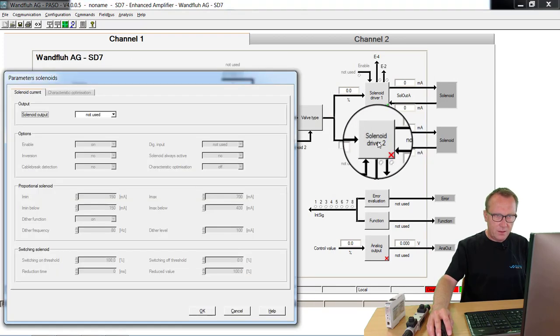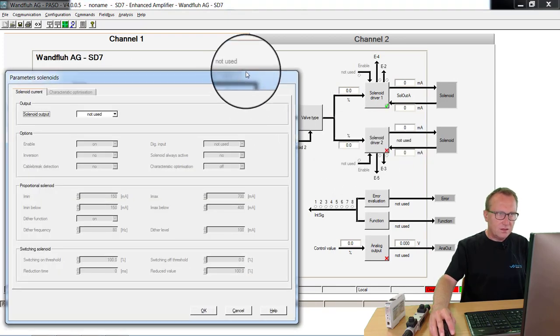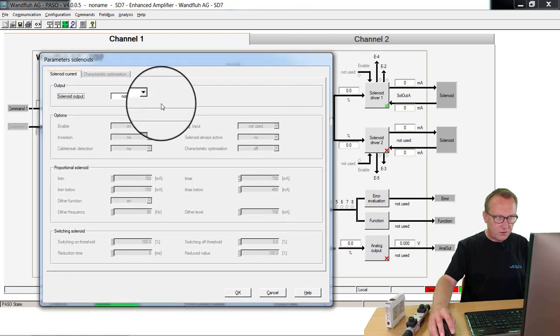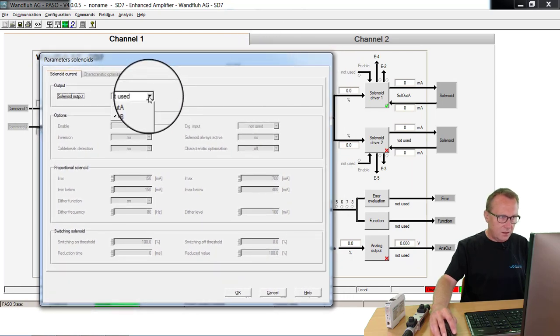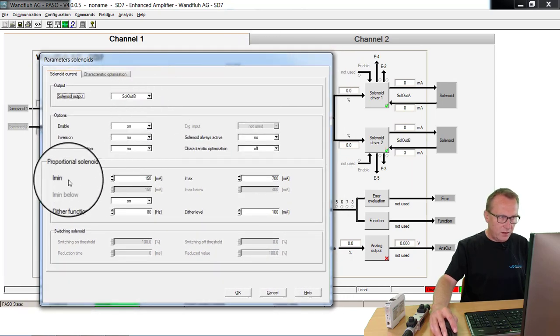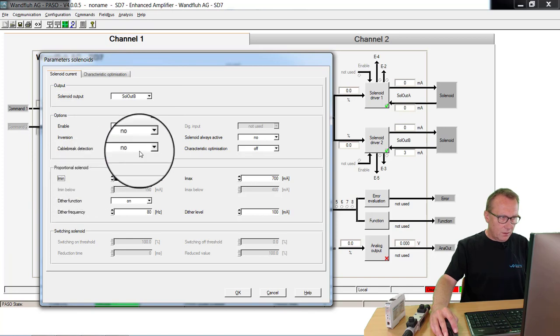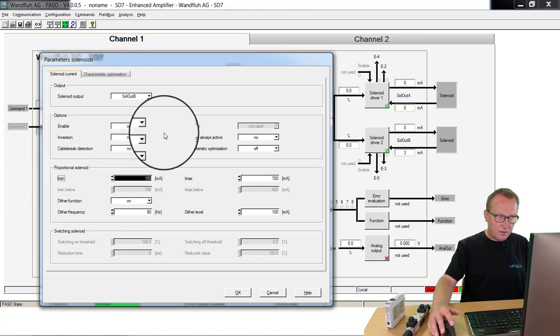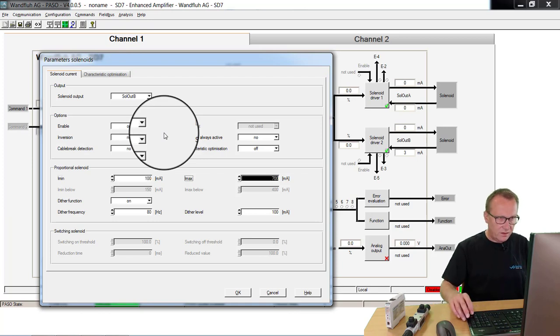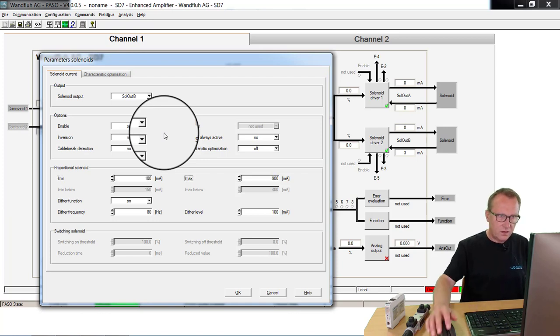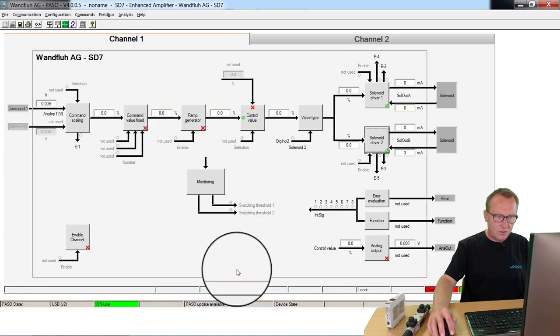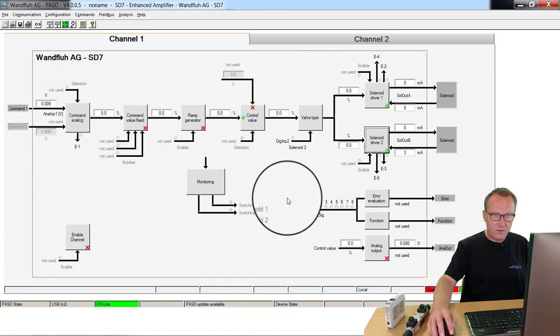We make the same for the second output for the other direction. I take solenoid output B. Now I can write in other values for this direction or the same. At the moment I take the same values 100, 900 and then I say OK. The values are correct.